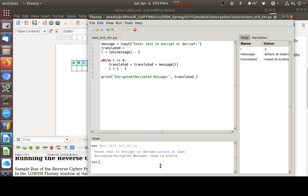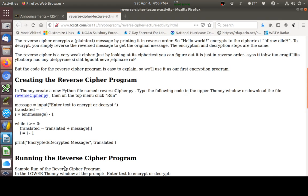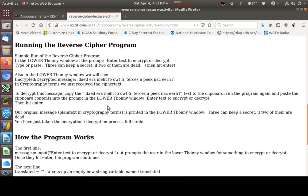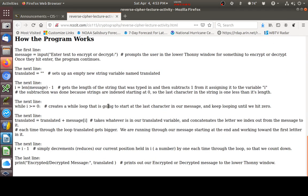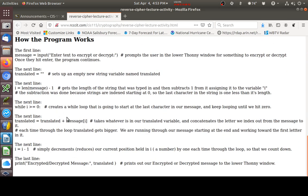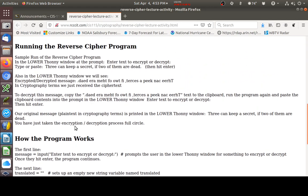You can look at it and tell that this is the reverse of dawn. This is the reverse of at. This is the reverse of attack. But this is the cipher text. This is the plain text. Make sure you understand the difference between those two things.